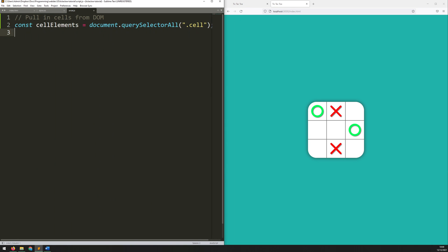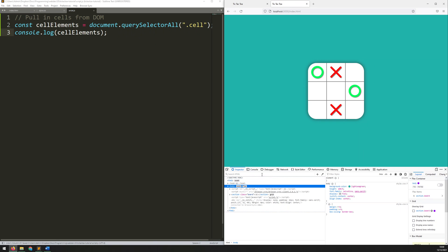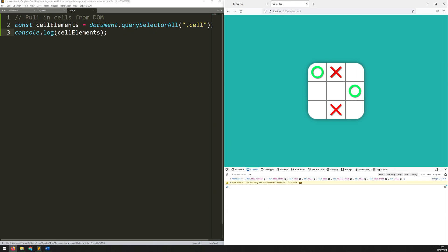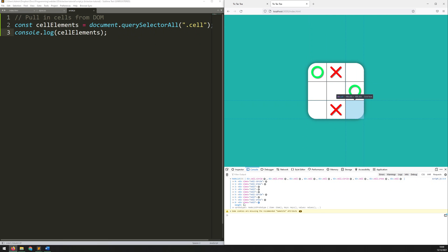So that's going to pull them all through and what I could actually do here is say console.log cellElements to see what that looks like. If I save this and inspect, go to the console, you can see that it's pulled through a node list — so all of these individual cells and the divs have been pulled through into the script. So I know that that's working correctly.